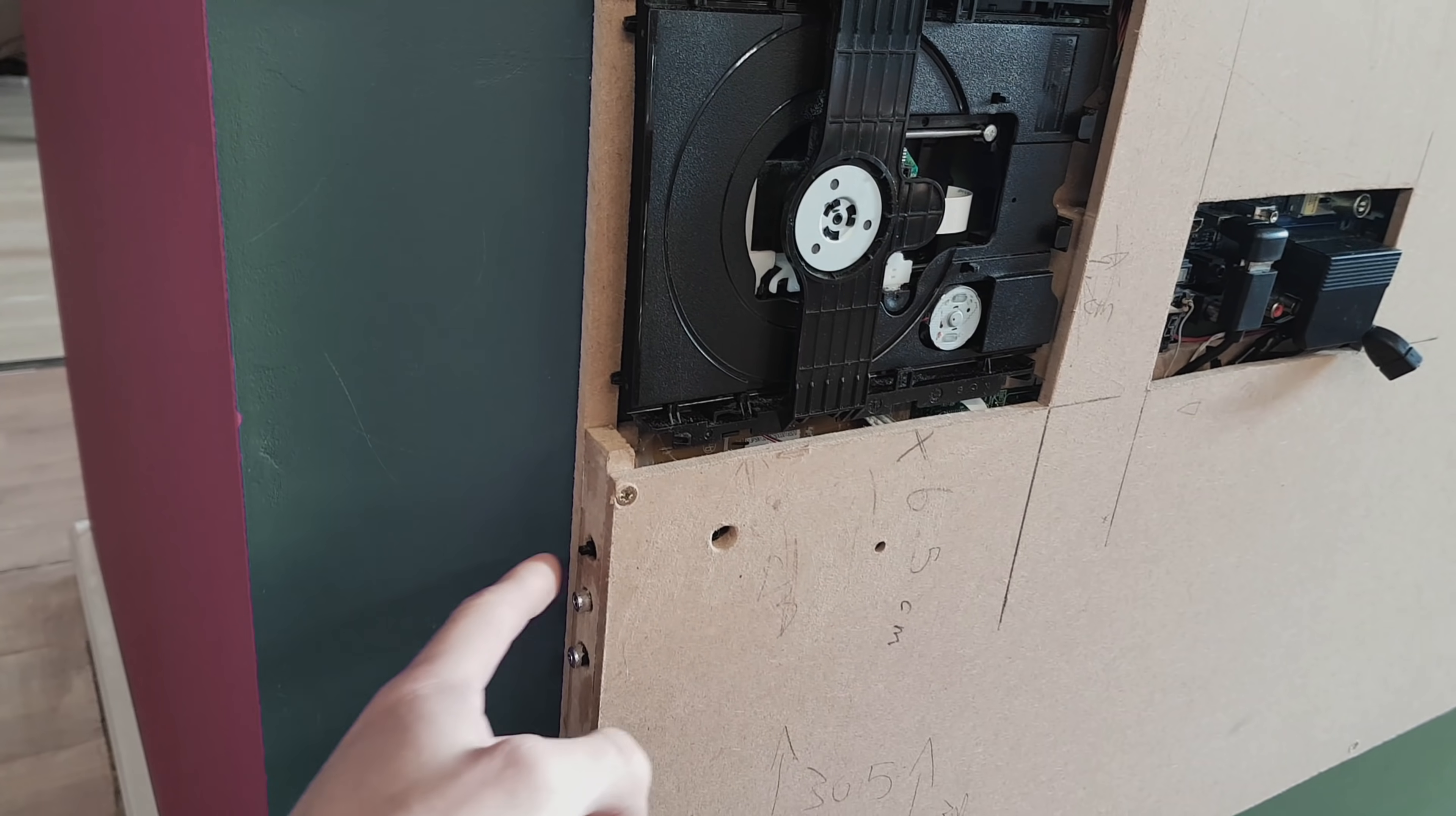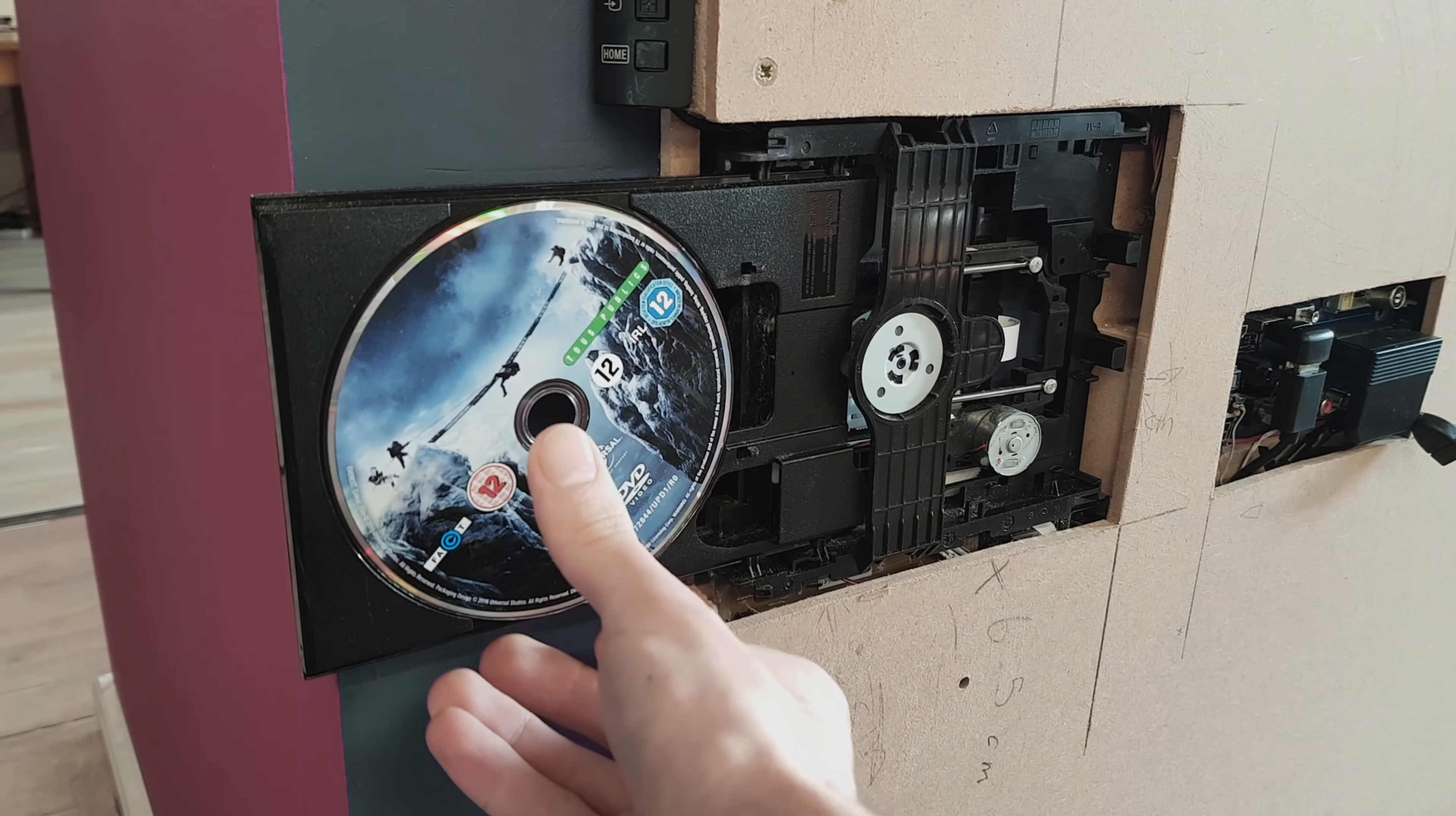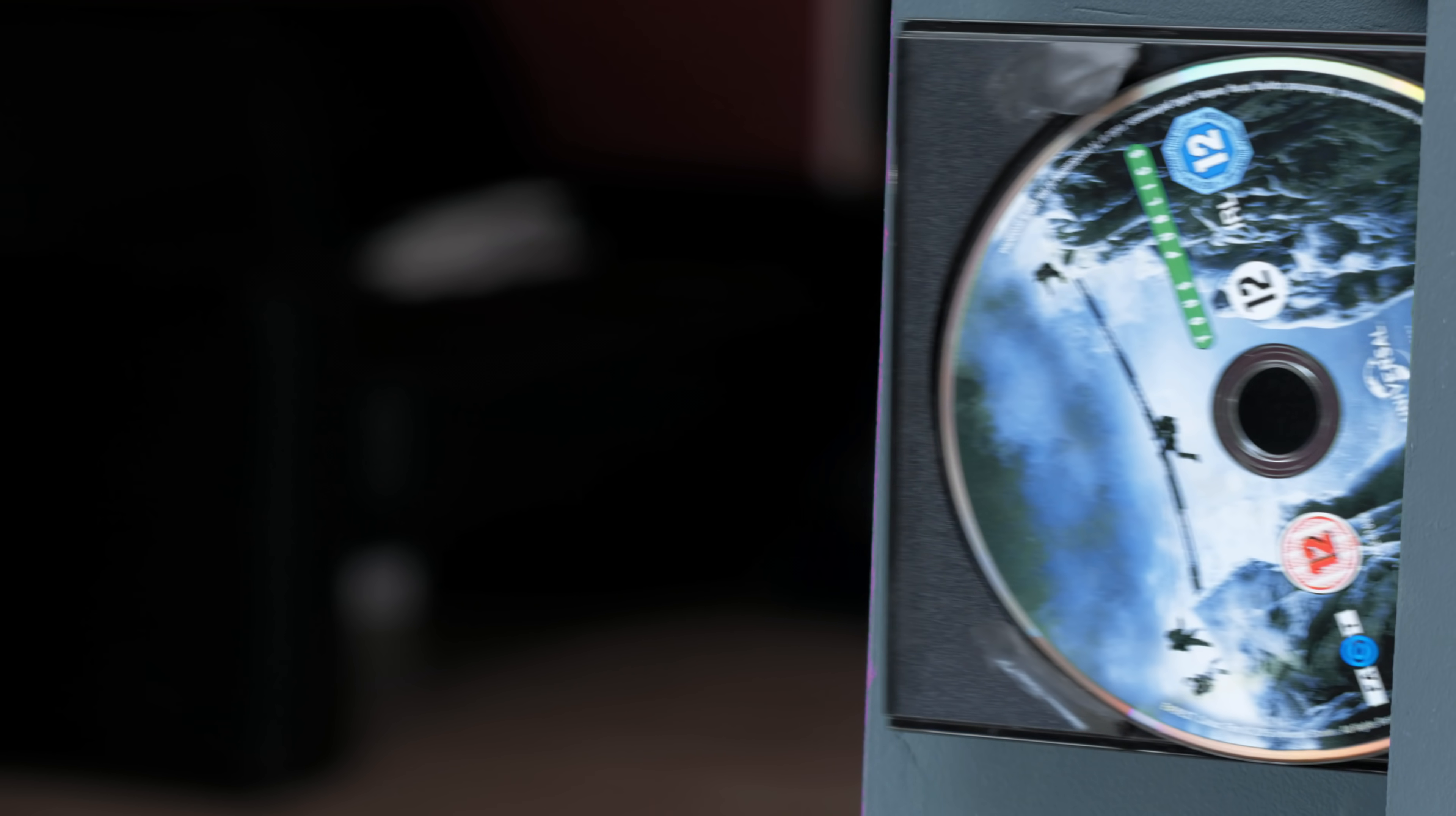At this point I realized that the drive used in the DVD player actually wasn't designed to be used vertically, so discs would just fall out before the tray could close. To fix this, I made some little supports with Sugru which hold onto the discs well and prevent them from falling out.